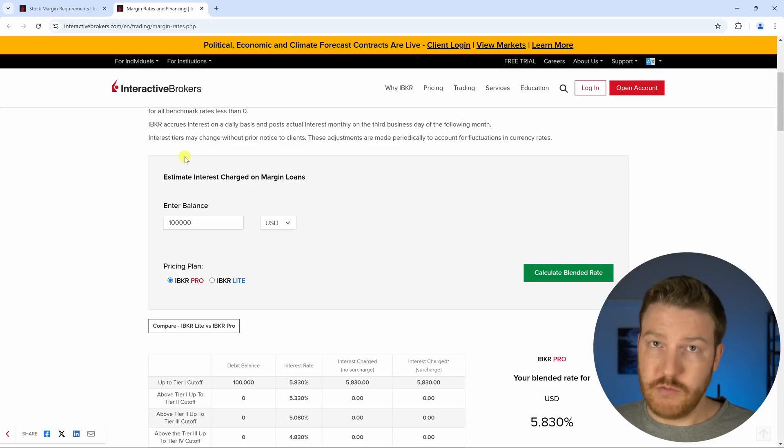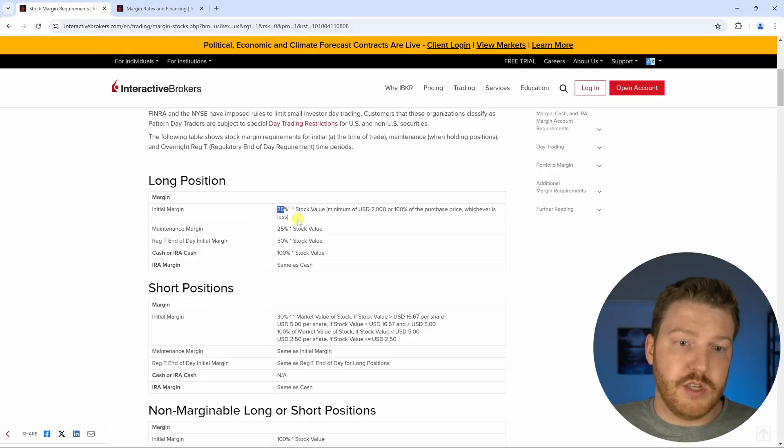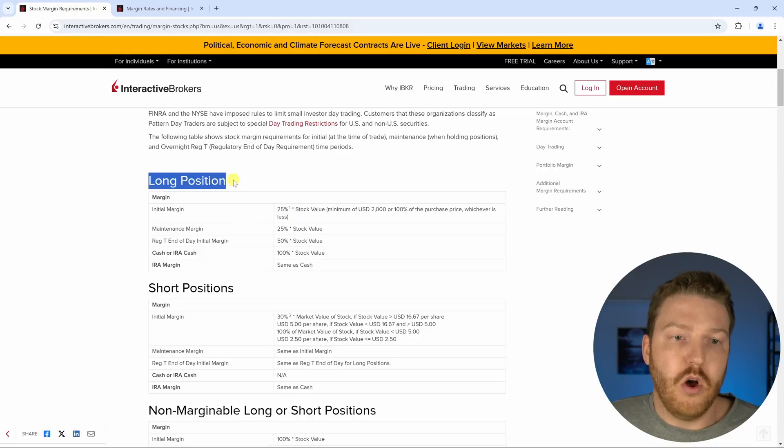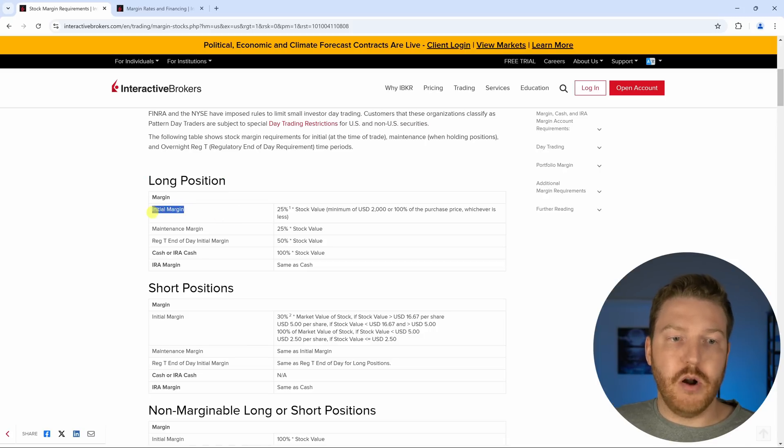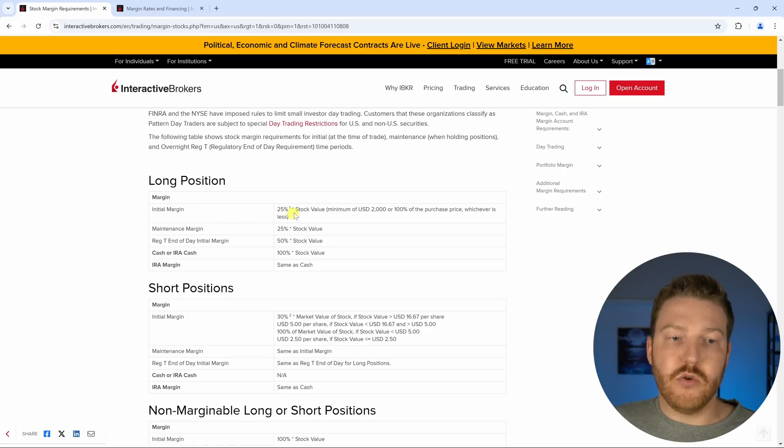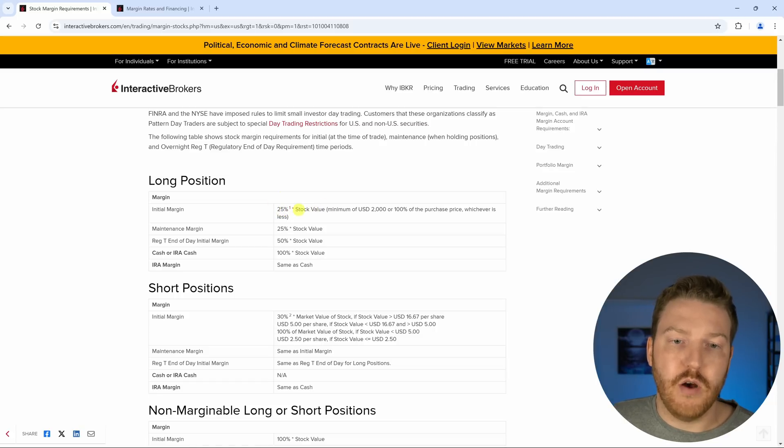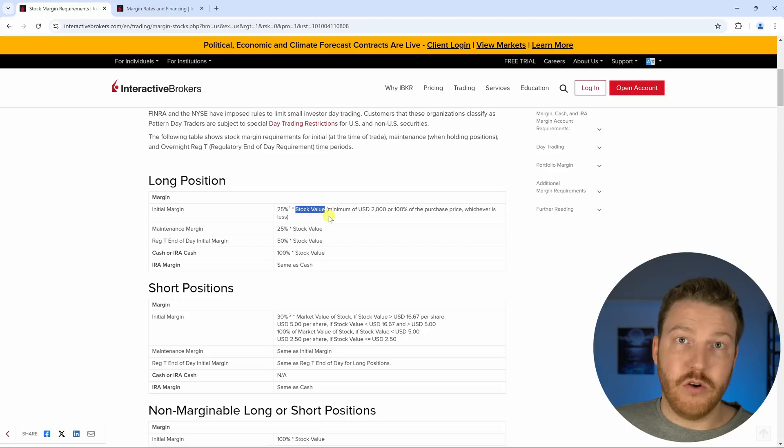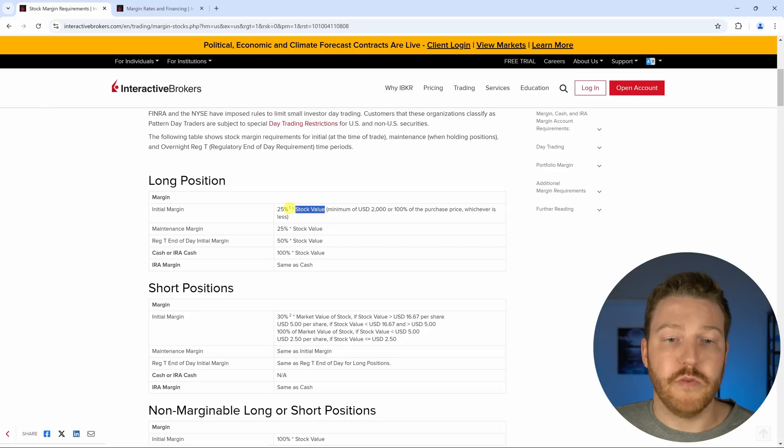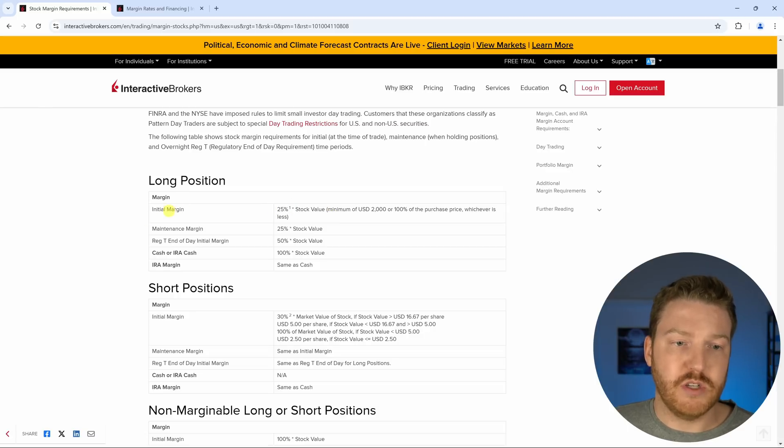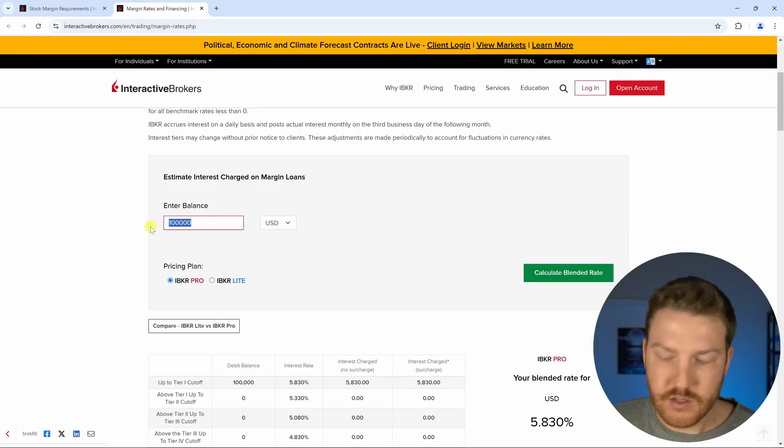Are we allowed to do that? Over here we can see that for a long position when we're buying, our initial margin, we can do a certain amount as long as we have 25% of our own value of the stock. If we buy $400,000 worth of stock and we put in $100,000 we've got 25% of our own so we're satisfying that.